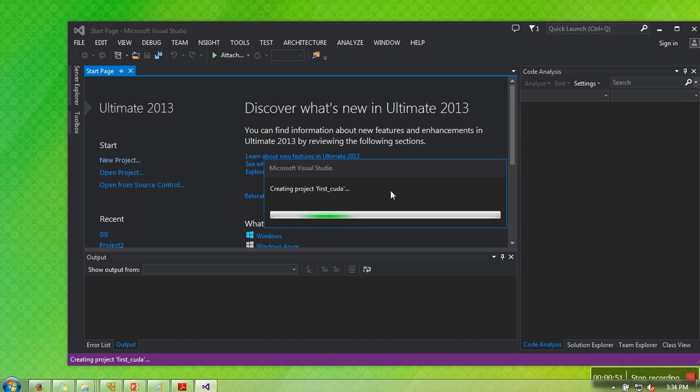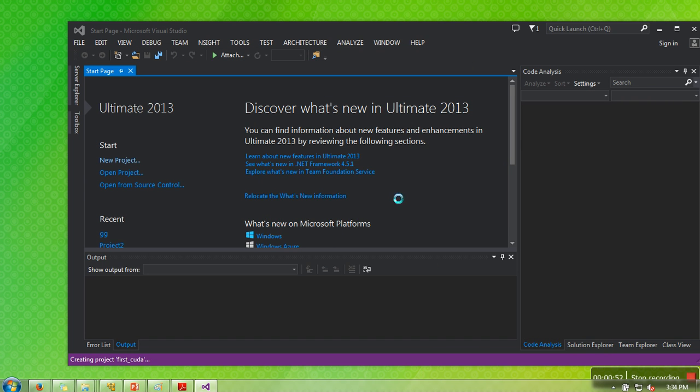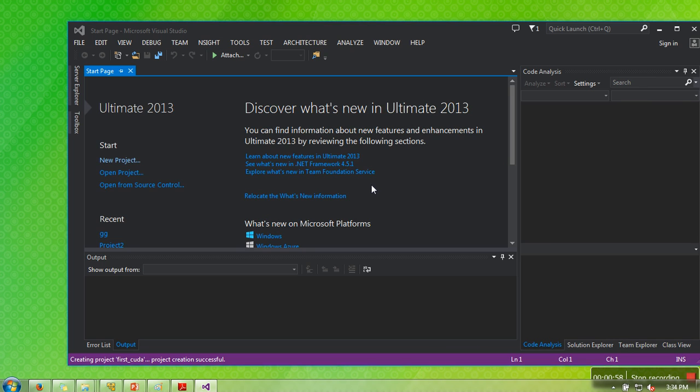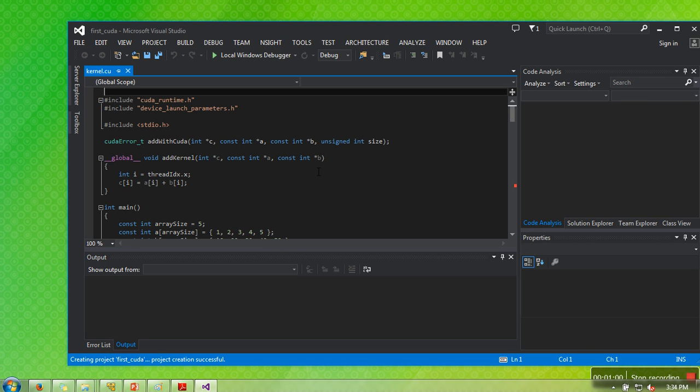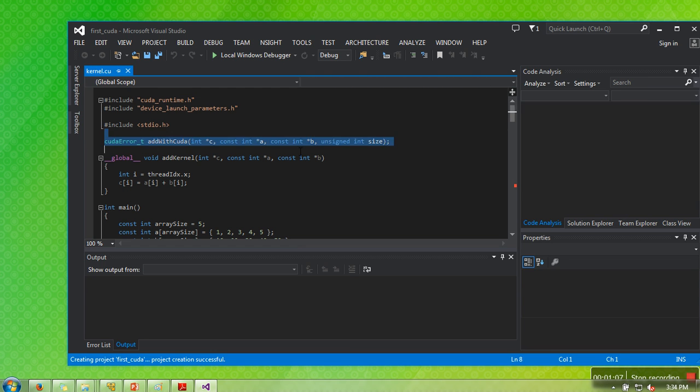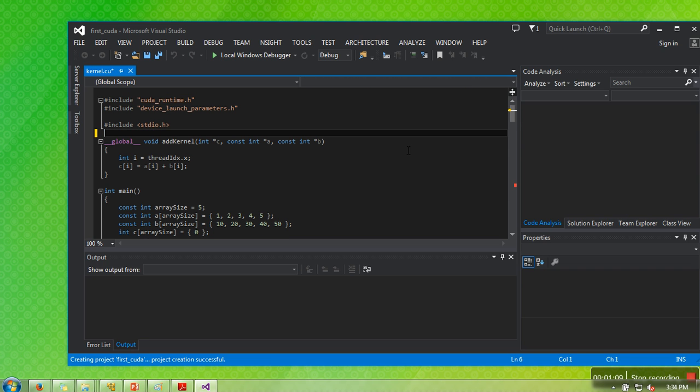When you start this, it will automatically add one CUDA file to your project. What we are going to do is change that file and see how to compile and execute it. This file is already added, so we are going to delete some code.